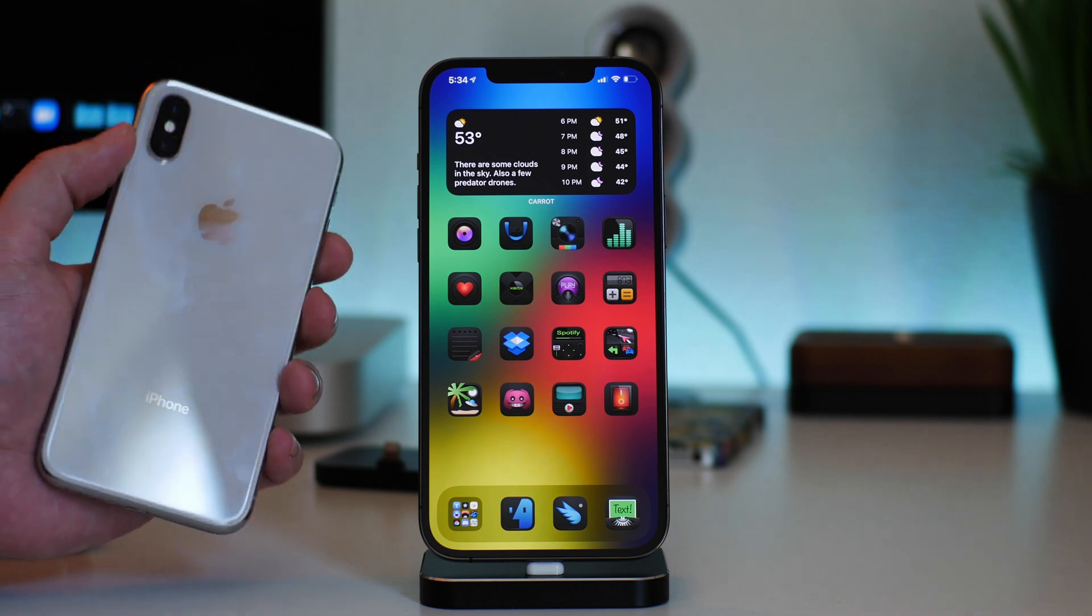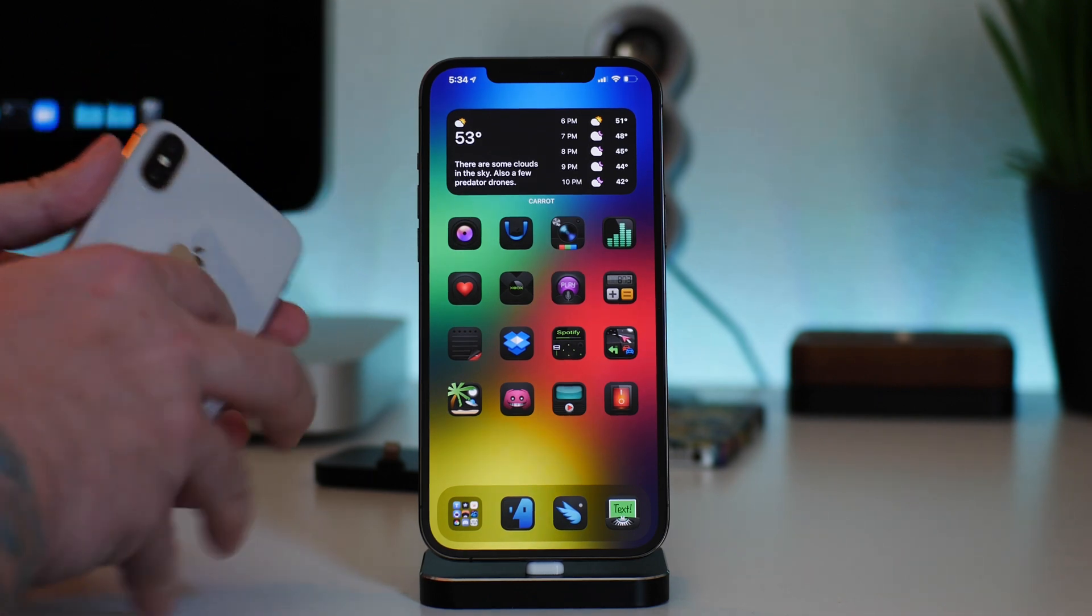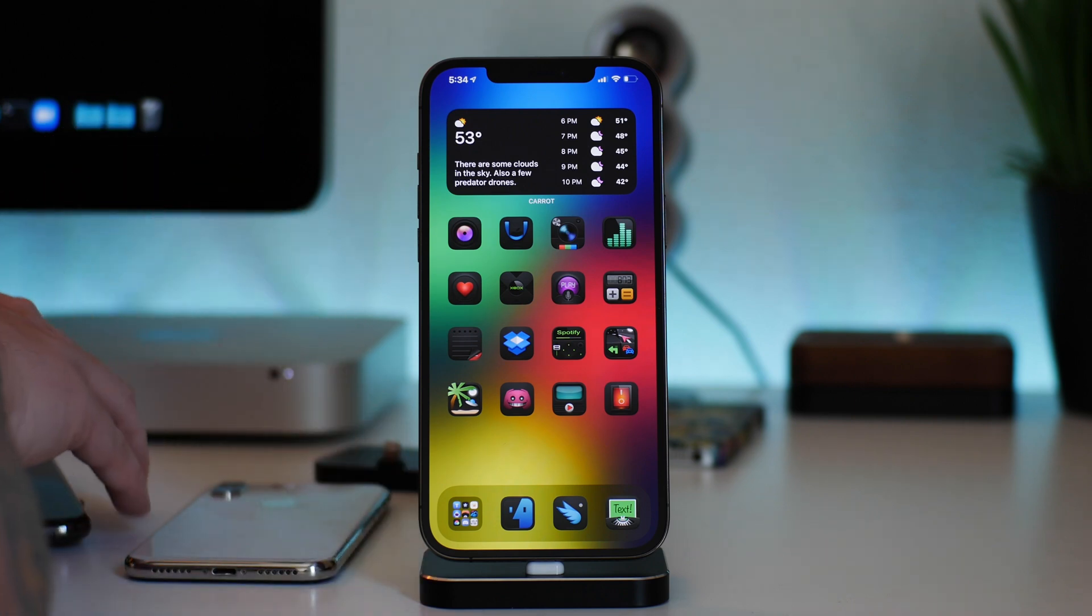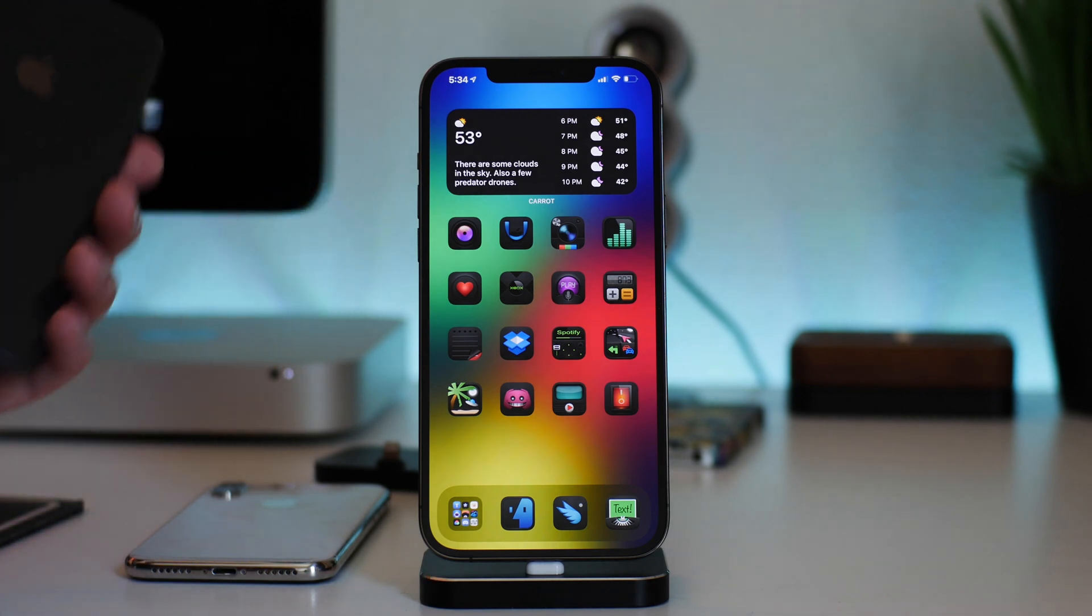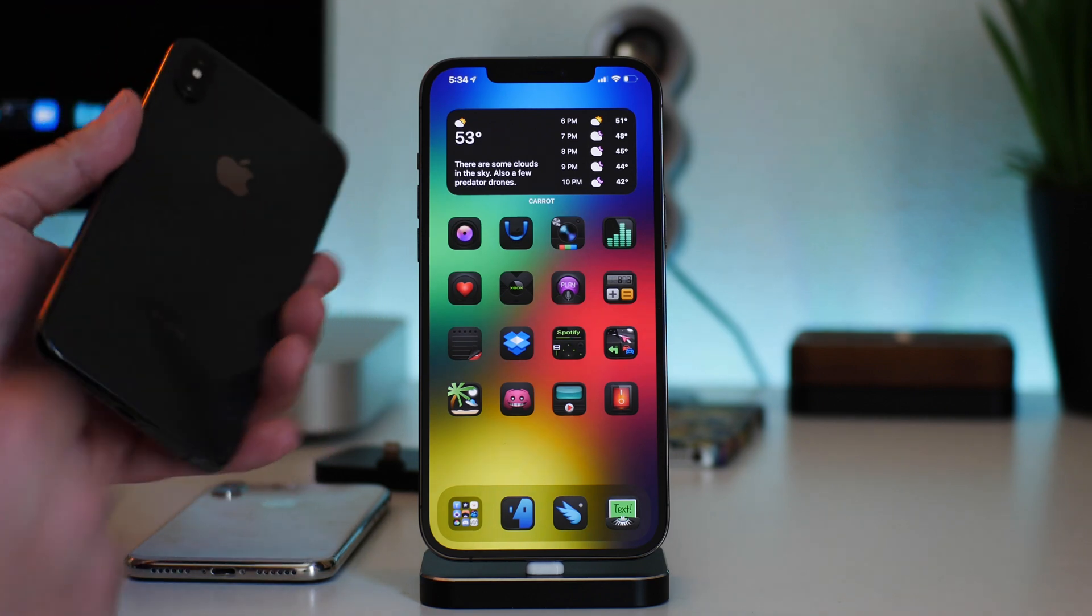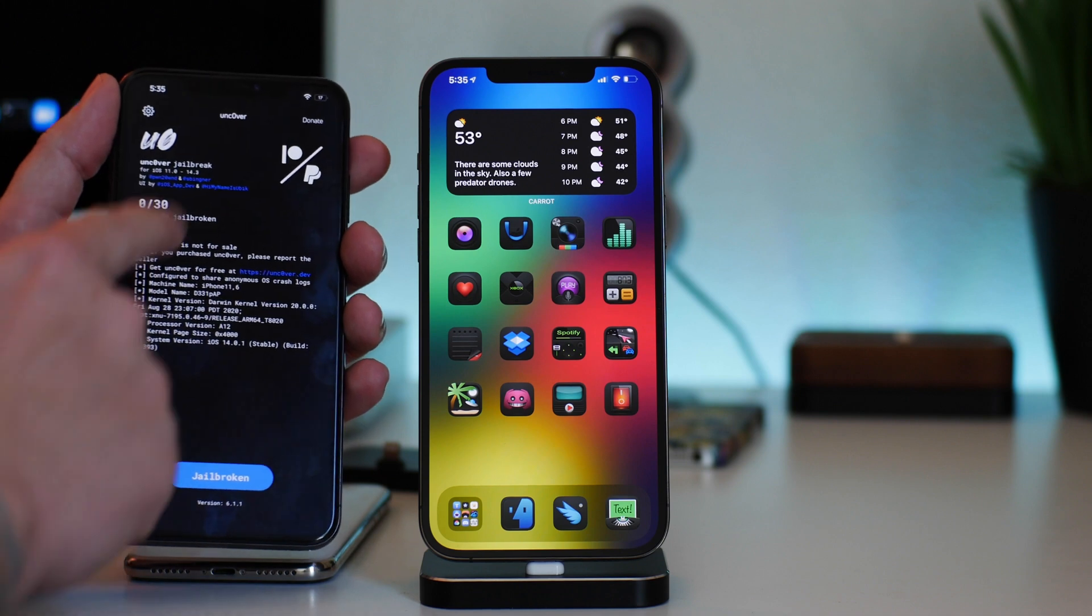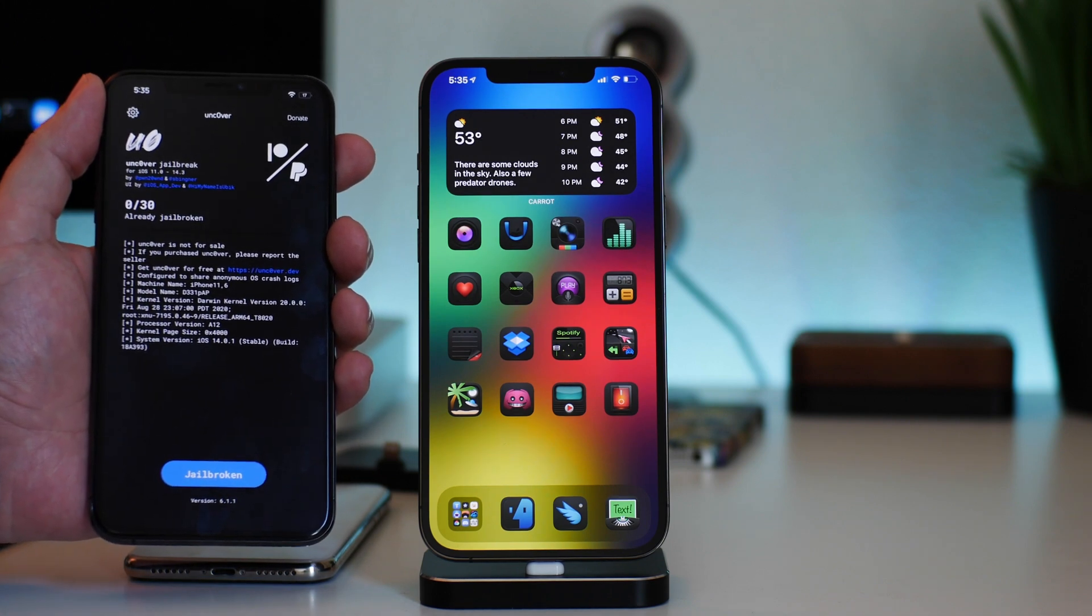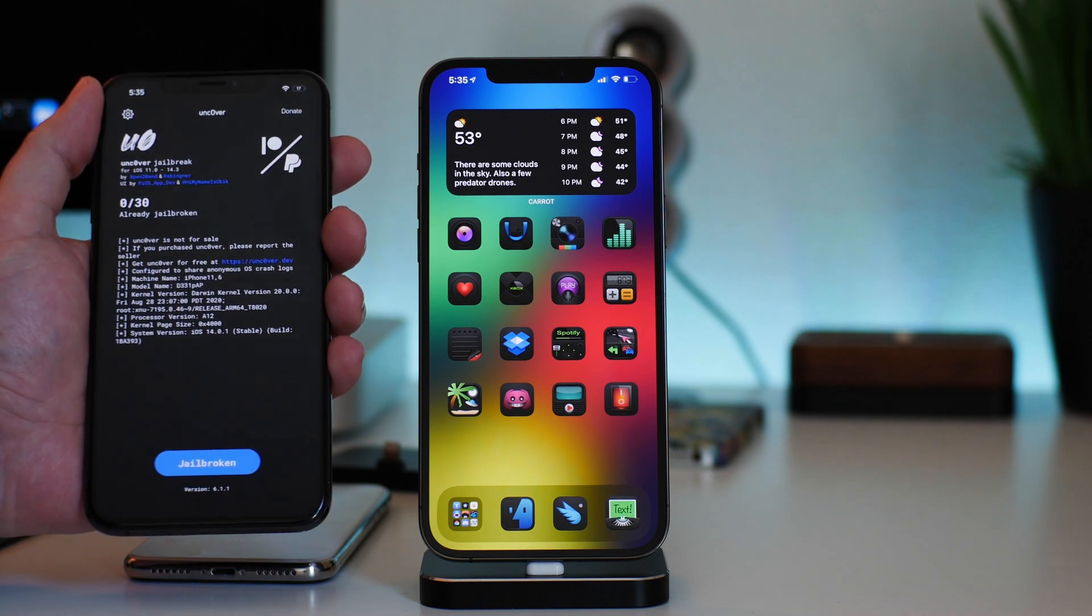So it's going to be the iPhone X, the 8, the 8 Plus, the 7, the 7 Plus, et cetera. Anything that's iPhone X and older, you can jailbreak with the checkra1n jailbreak up to 14.4.2. It does work. Now for the newer devices, that would be the XS, the XS Max, the XR, the 11s, and the 12s.